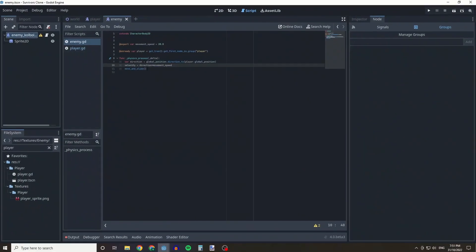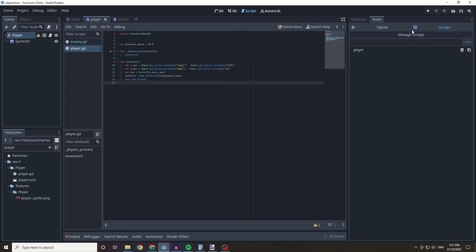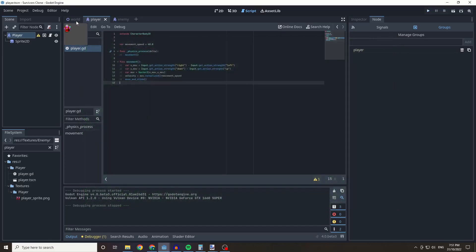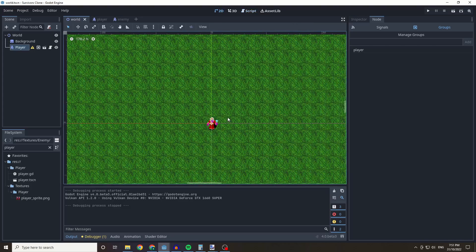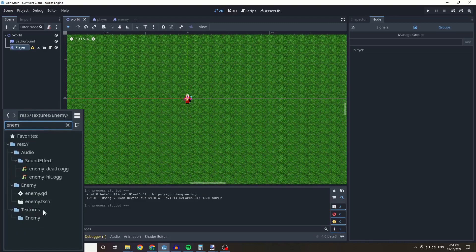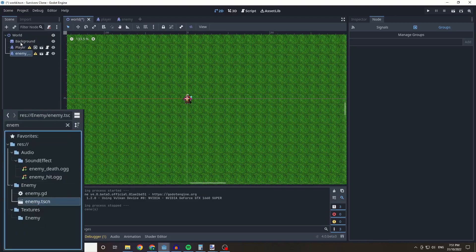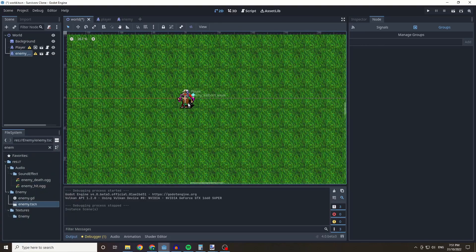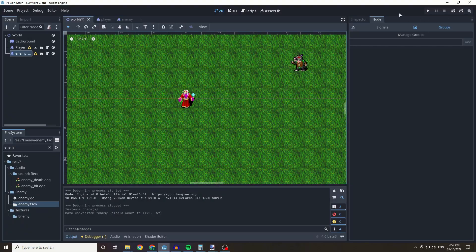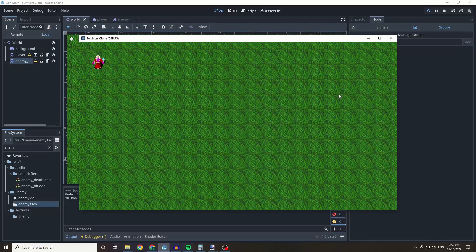We call the 'move_and_slide' function which lets Godot know we want this enemy to move. Now we have to add our enemy into our world scene. We go back, type in 'enemy', find the kobold, hold down Alt and click to place it, then move the kobold. Save and play the project — we should see the kobold chasing us.